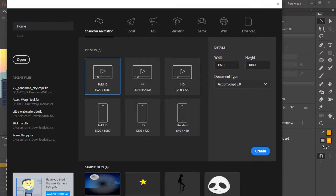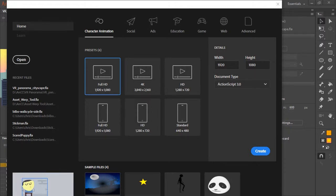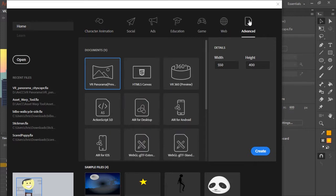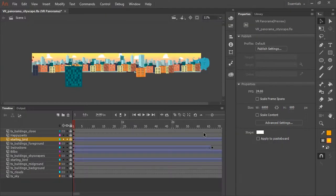Adobe Animate CC introduces a way for us to create VR content. To create VR content, go to start a new document like you normally would, but now click all the way down here on the far right, the advanced tab. This will bring up a whole new set of documents that you can choose from, and the one we want to select is the VR panorama document type.